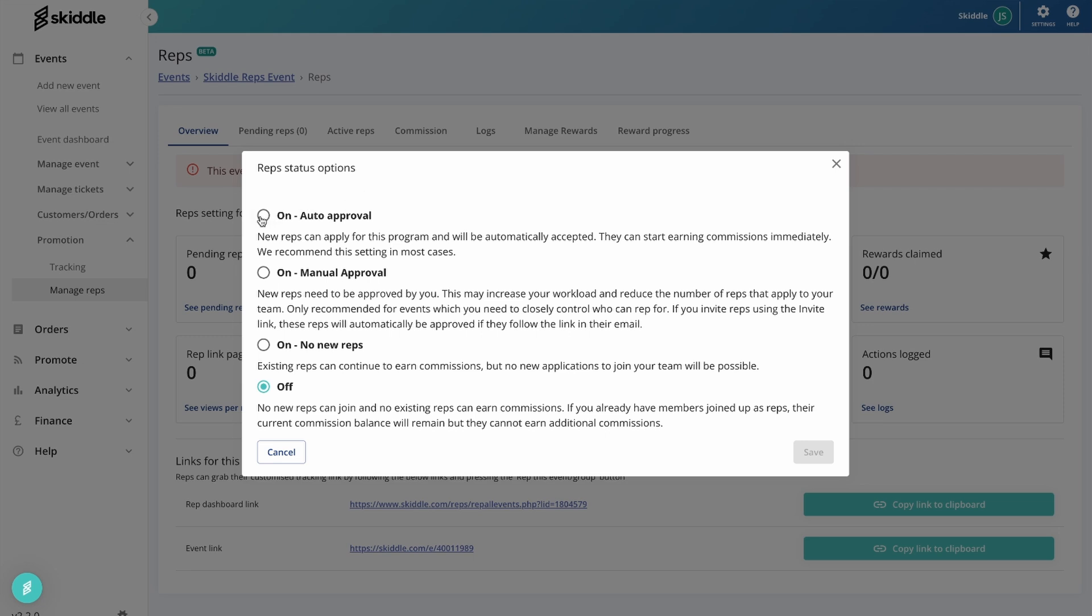First of all, we have the on auto approval option. By selecting this, that basically means anybody can start repping for your event. You don't need to approve or disapprove people that are applying to rep for your event. They'll be able to locate your event via the Skiddle app and just start sharing the link and earning themselves some commission.